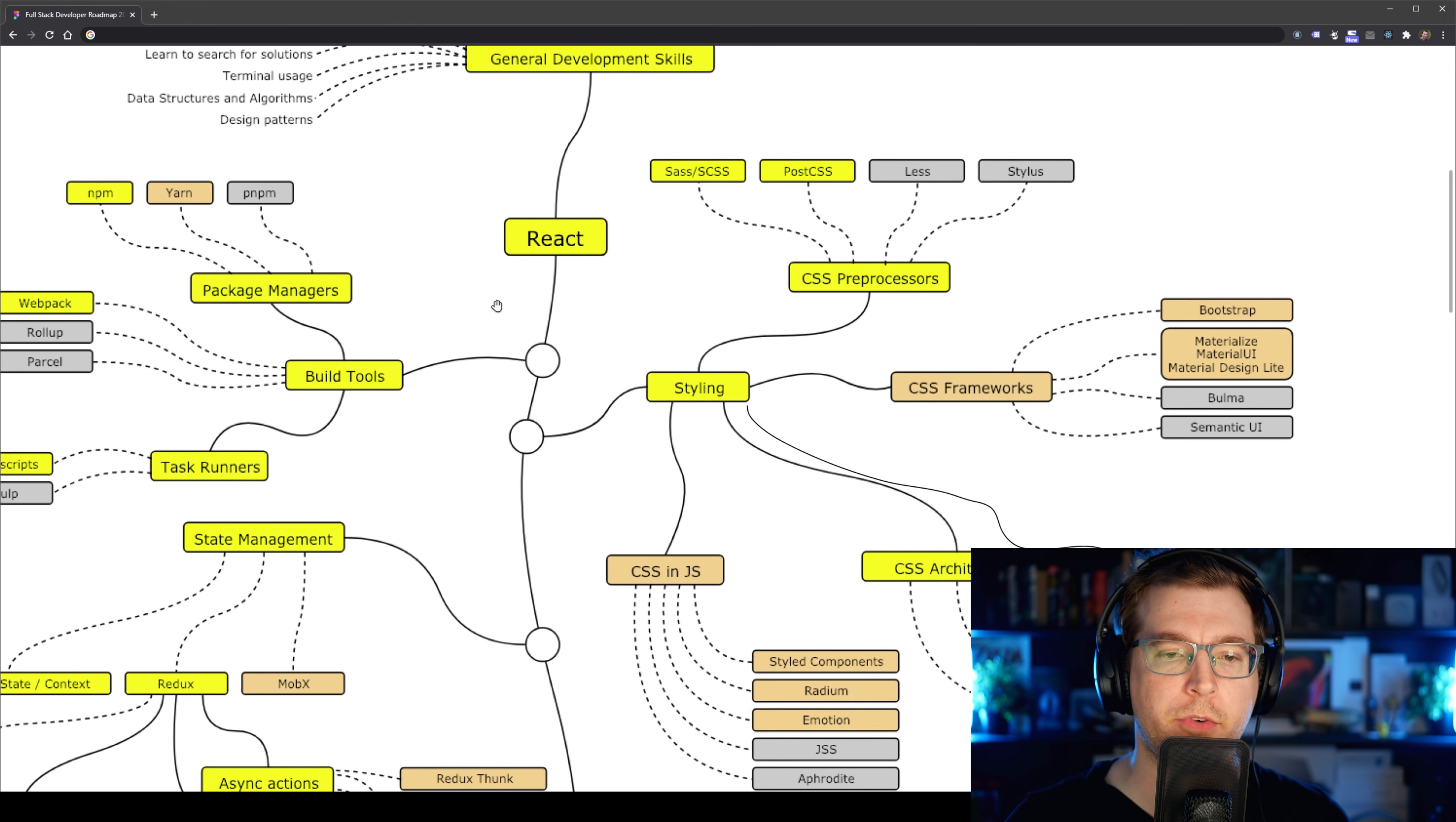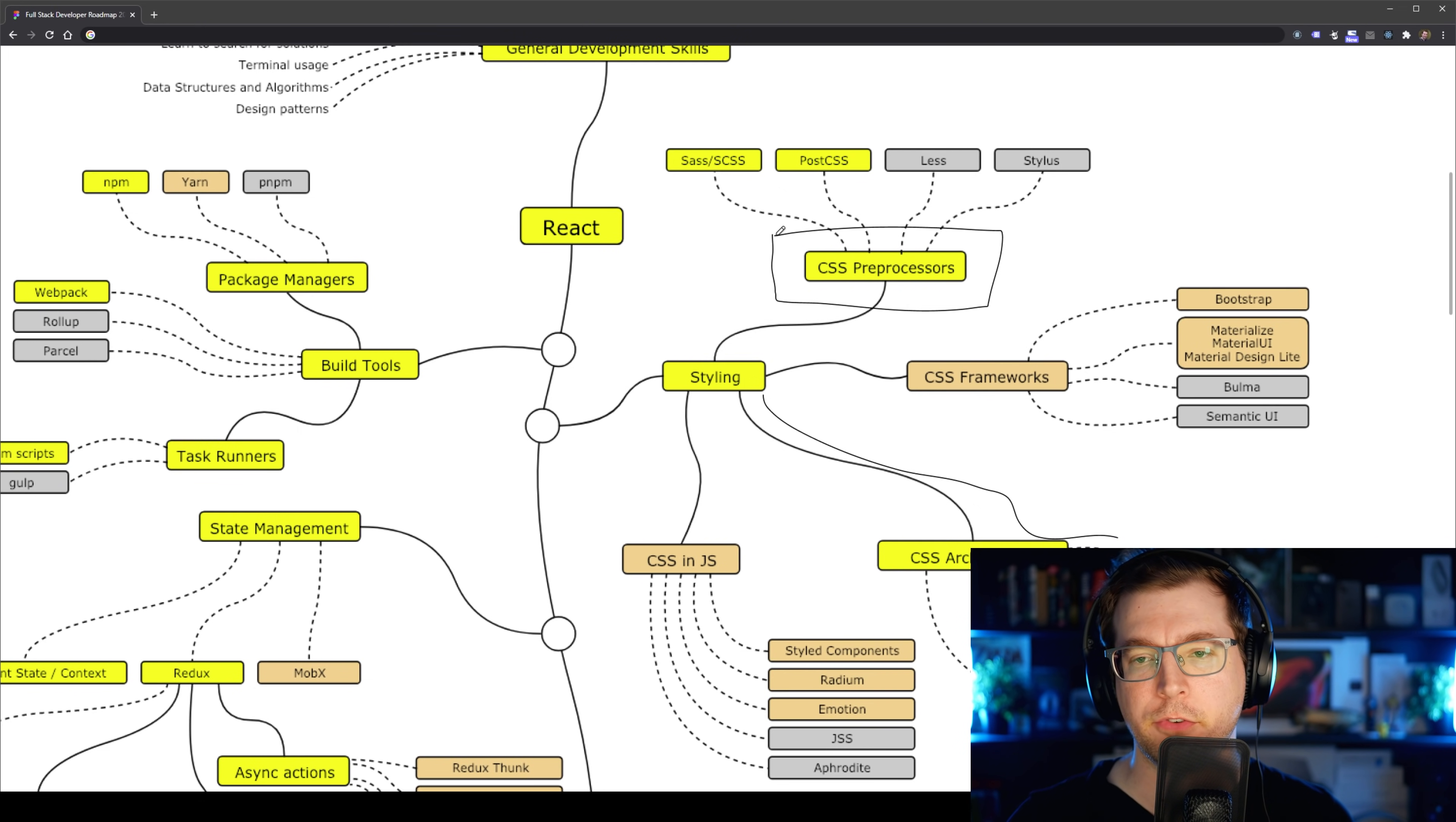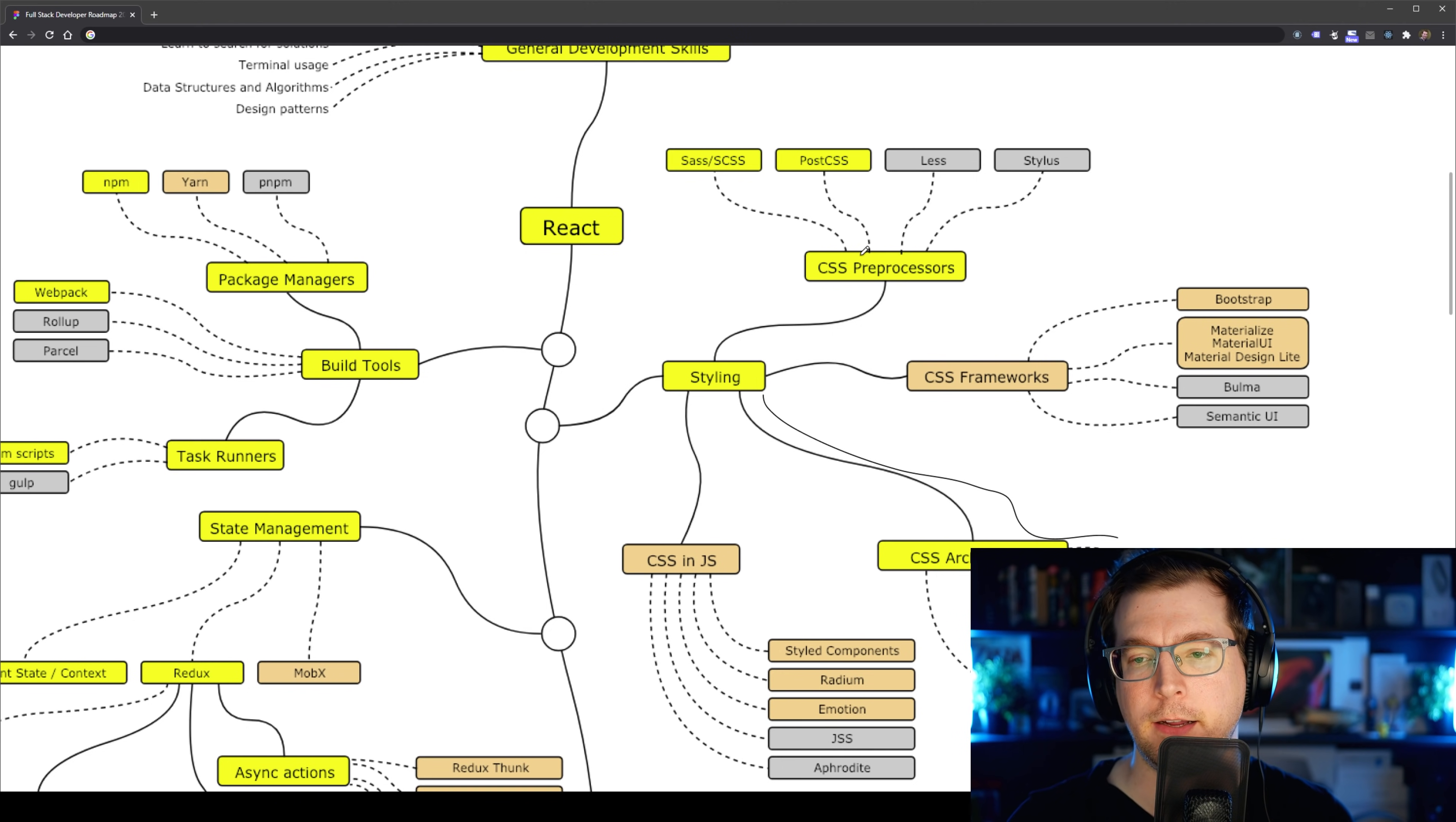This is where we move on to our next part of React, which is understanding how styling works. Styling is just using your CSS in different ways, and there's a few different things we can do for that. A CSS processor is things like Sass and Less and Stylus and PostCSS, which essentially make our CSS easier to write. Having a good understanding of this will just make it easier for you to style, and it'll take you less time.